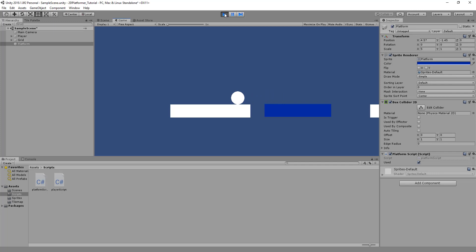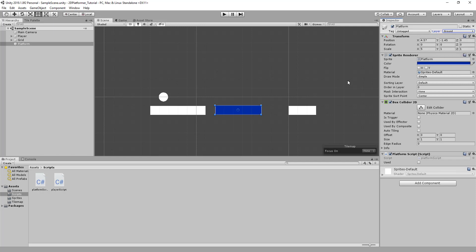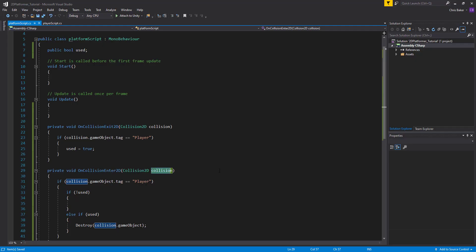And now if we jump back on it, the object is destroyed. We'll need to make sure that our platform is on the ground layer. So that our player is still able to jump off of it. At the moment, the player won't be able to track whether they've used a platform or not.